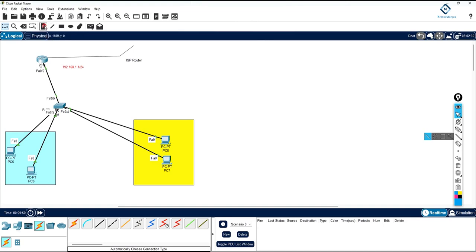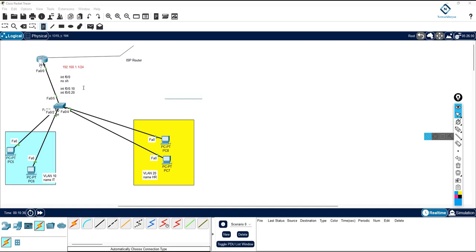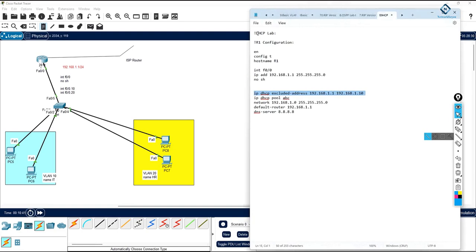For inter-VLAN we can use SVI (Switch Virtual Interface) or router-on-a-stick. We will use router-on-a-stick here. You have VLAN 10 — name it 'IT' — and VLAN 20 — name it 'HR'. You need to divide the router interface into sub-interfaces: instead of a single IP on f0/0, write interface f0/0.10 for VLAN 10 and interface f0/0.20 for VLAN 20.